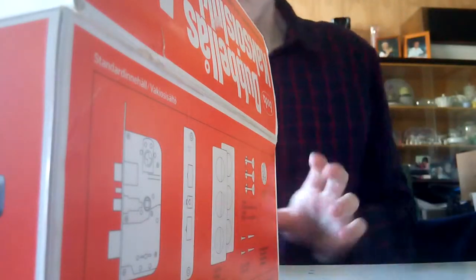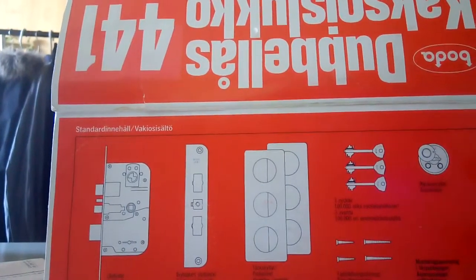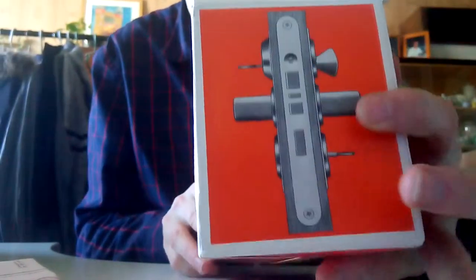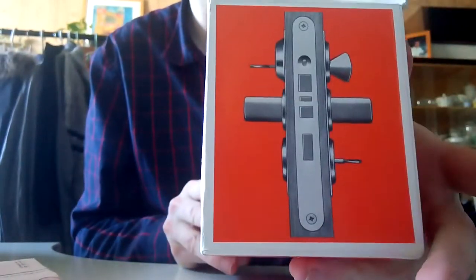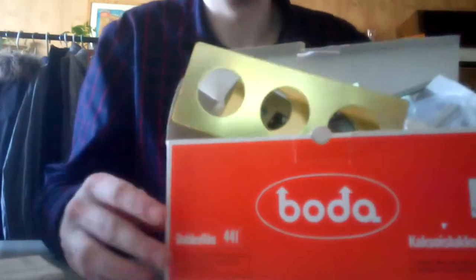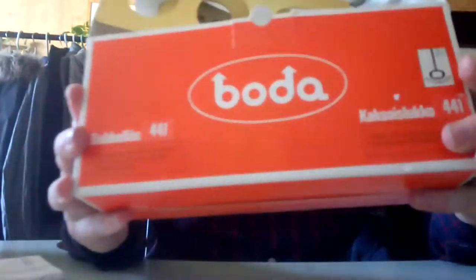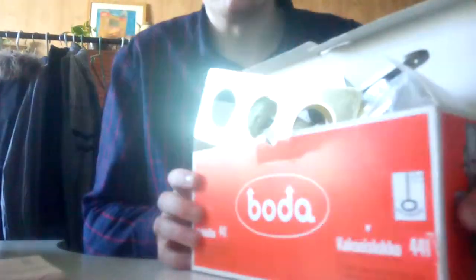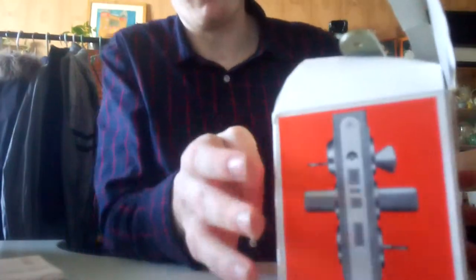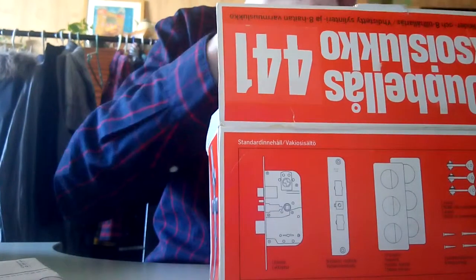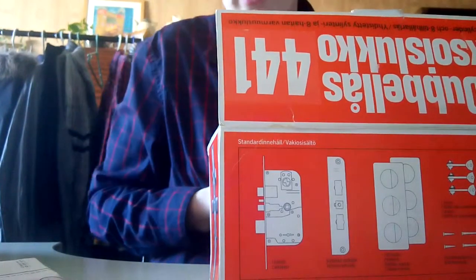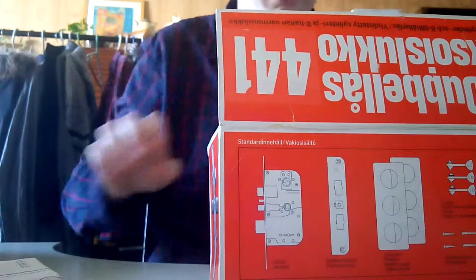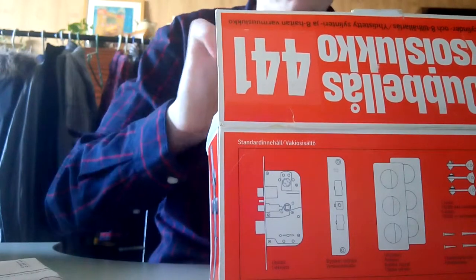And that's it. This is the original Zeboda 441 lock. I was waiting for it so long. Let me just take out everything from here and then we will see what we got inside.